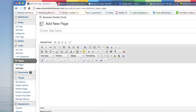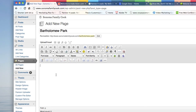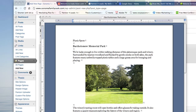The first one I'll do is Bartholomew Park, so I'll name that Bartholomew — that's the name of the page. And since you created the text in Word, let me just go over to that doc.